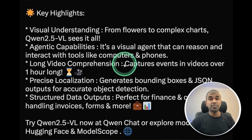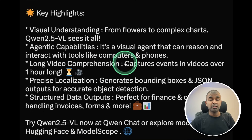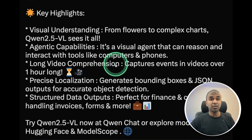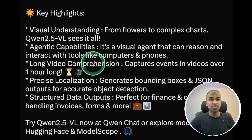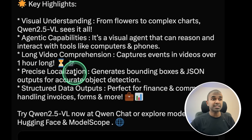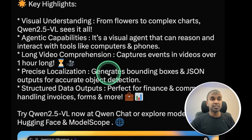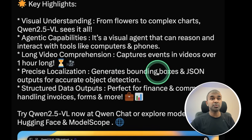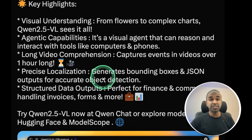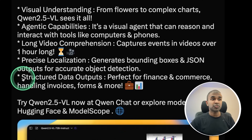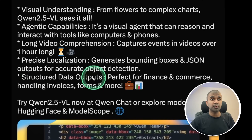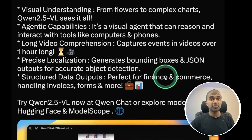They are now bringing capabilities that Gemini was able to perform, like handling large videos. This model can do the same, with precise localization generating bounding boxes and JSON outputs for accurate object detection, and structured data outputs perfect for finance and commerce, handling invoices, forms, and more.